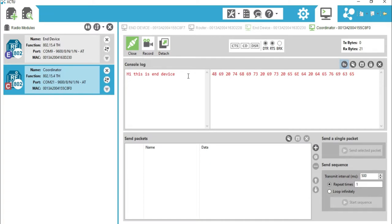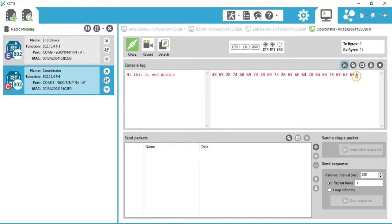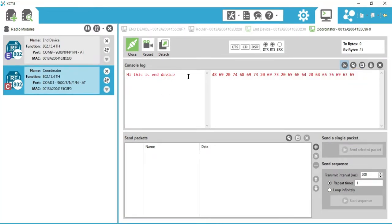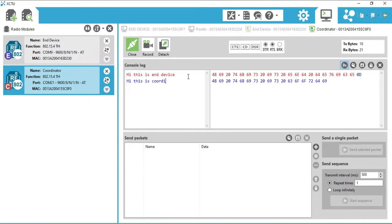Note that we can differentiate the transmitter and receiver messages through the color of the text. The transmitter-side message is in blue and the receiver-side message is in red. You can see the data in alphanumeric as well as in hexadecimal format. Now I am writing a message from the coordinator node to the end device: 'Hi, this is coordinator.'